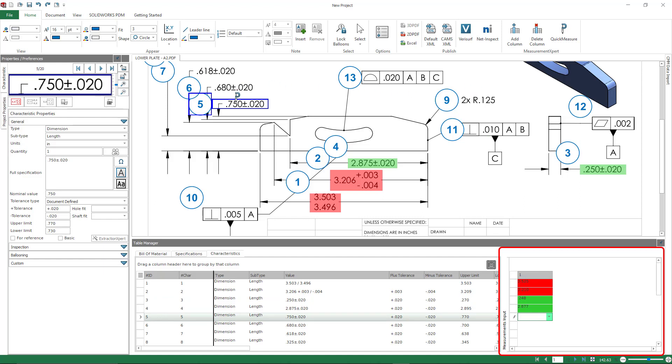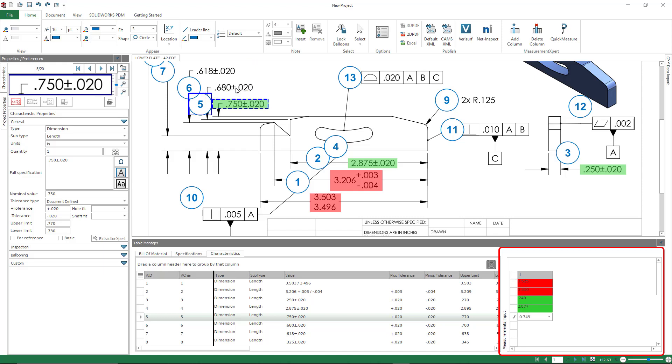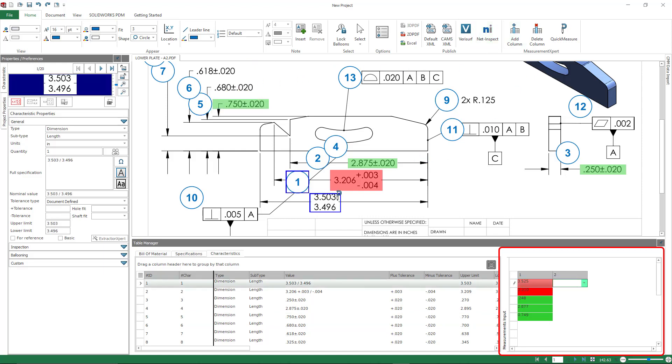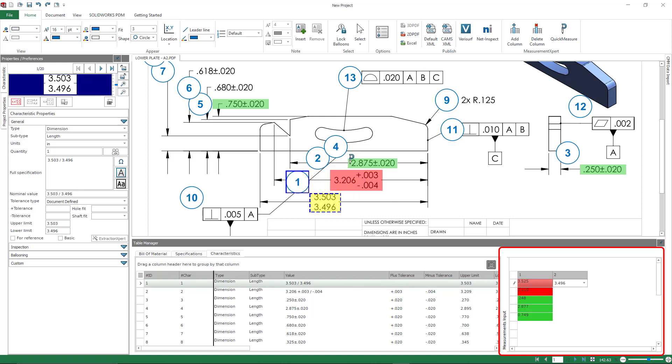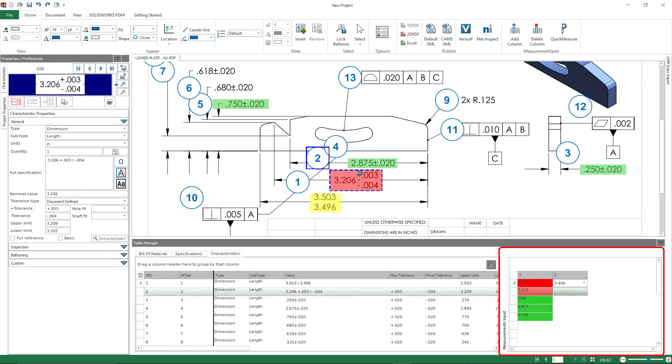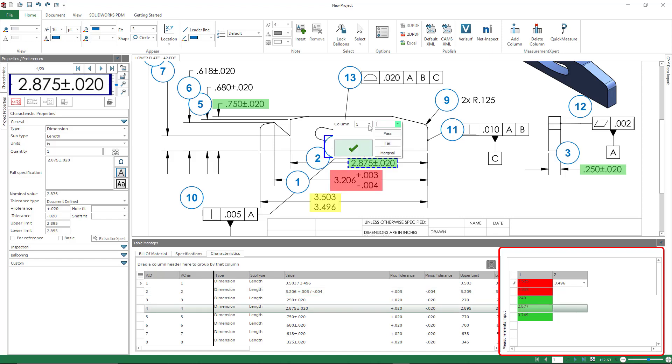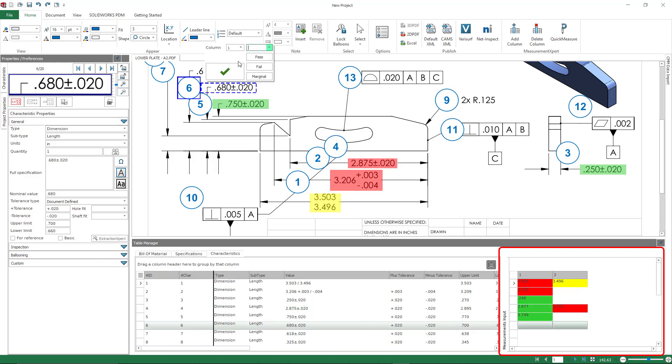The order that we inspect things is often not the order that maybe things are ballooned, but this just allows you to correlate things very, very simply. We can also create additional columns inside of our measurement input. And inside of Quick Measure, you can make sure that you choose that column number to start populating the second column. So again, this is there to just really speed up any type of manual measurement import that you would have and correlating it to the proper row in your characteristic tree. So you don't have to constantly toggle back and forth manually between measurement input and your drawing.